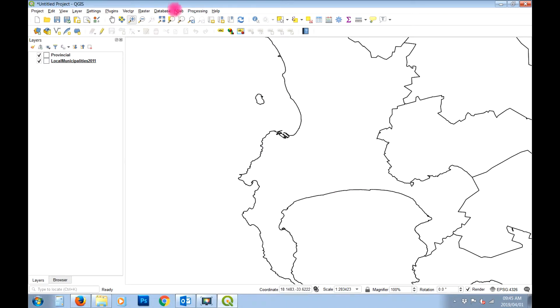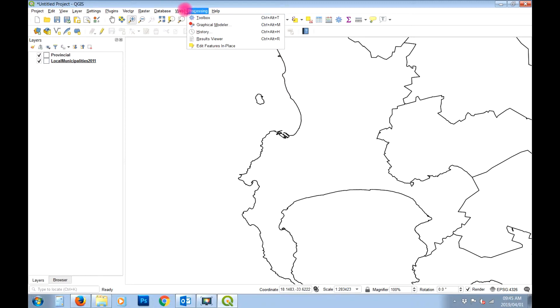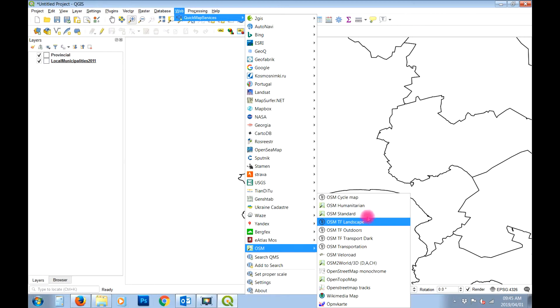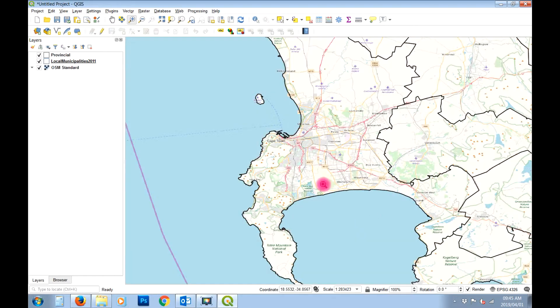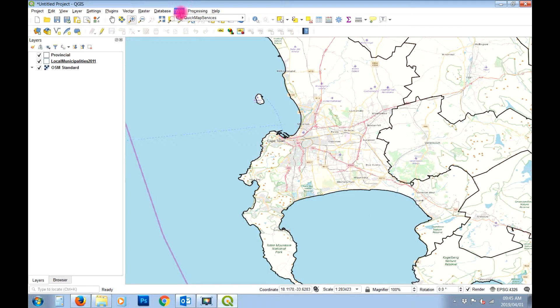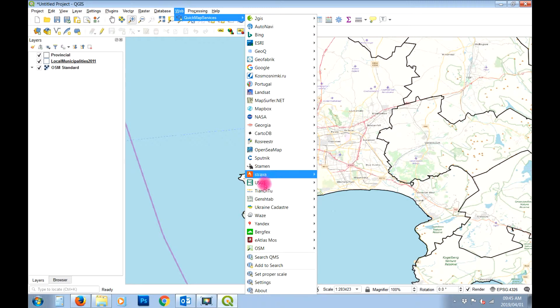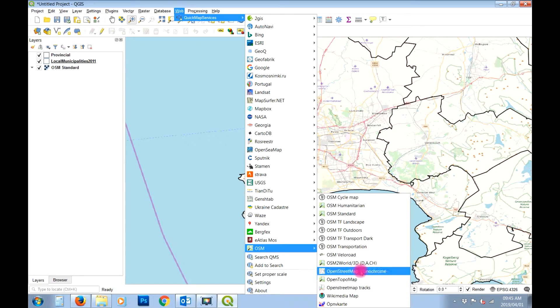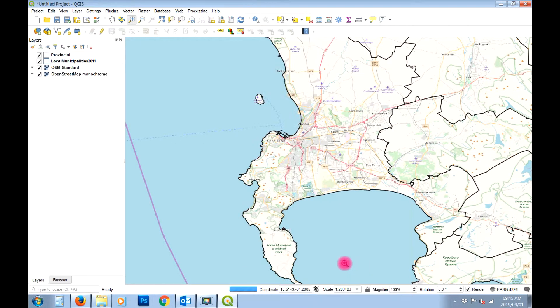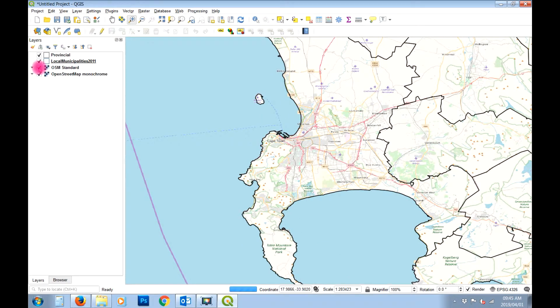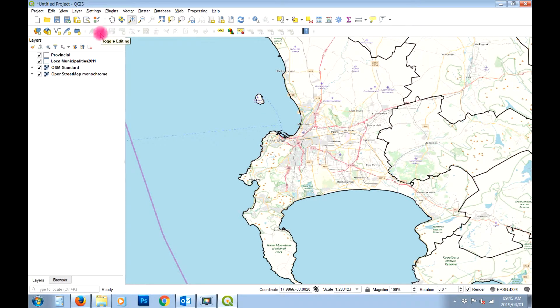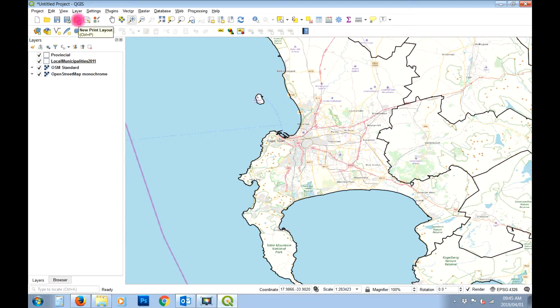The next thing I want to do is just use some base mapping from the quick map services and we're going to use the open street map standard layer and I want to use the open street map, which one is it, it's the monochrome layer. Alright, so the idea is to show you how to use inserts for regional context and that sort of thing.